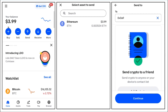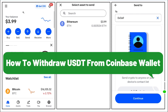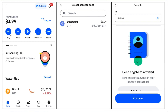Hello everyone, welcome back. In this video I will show you how to withdraw USDT from Coinbase Wallet. To do this, you first have to launch your Coinbase Wallet, and once you are on the home page you need to tap on the Send button at the top.